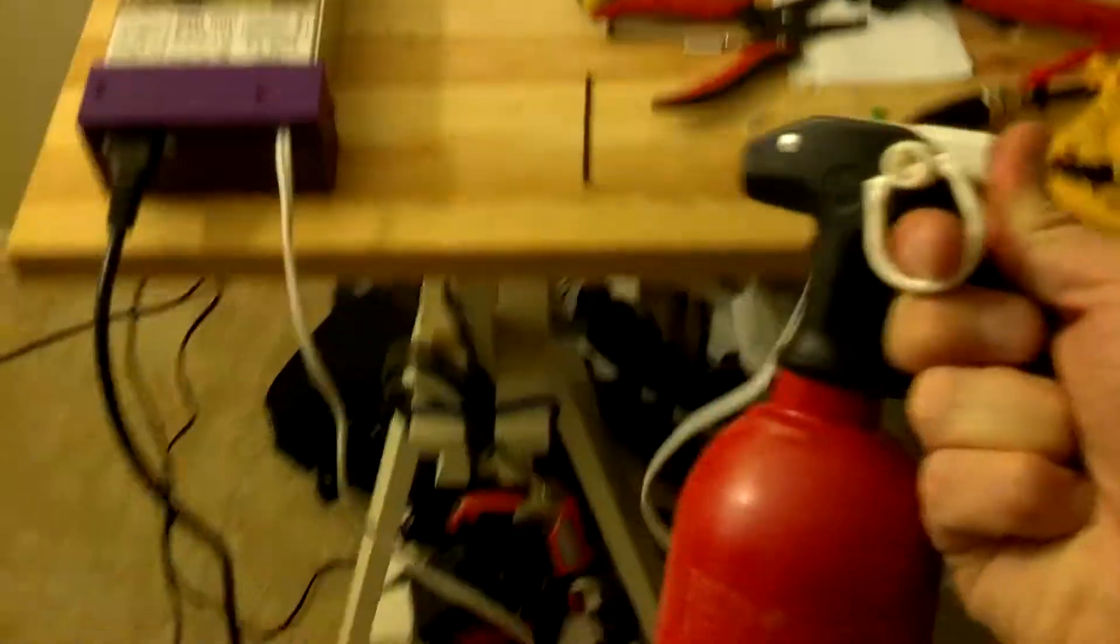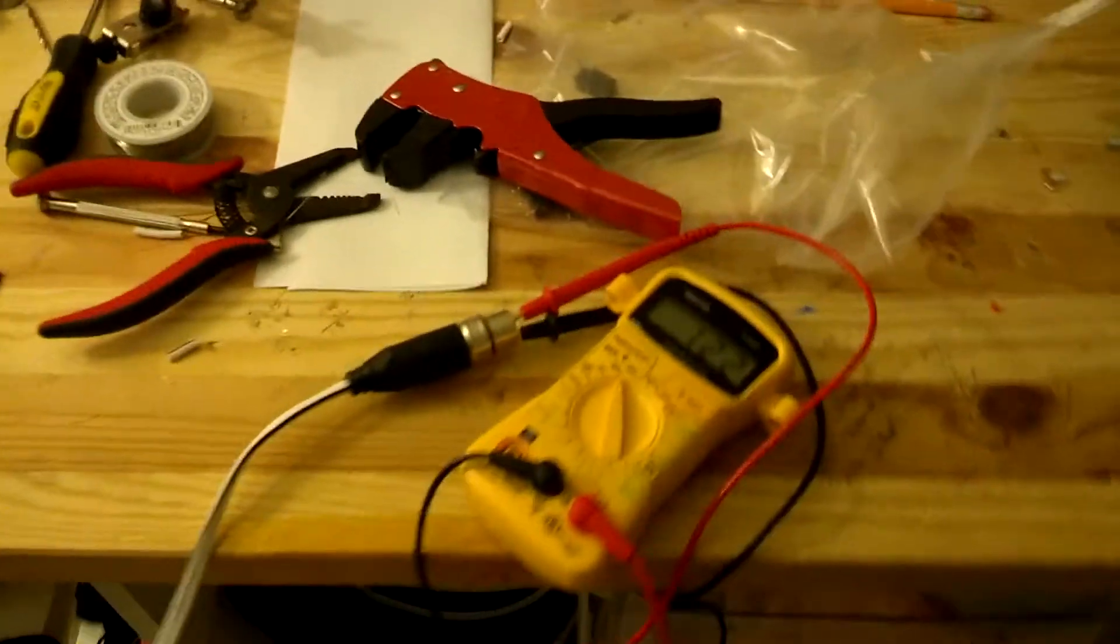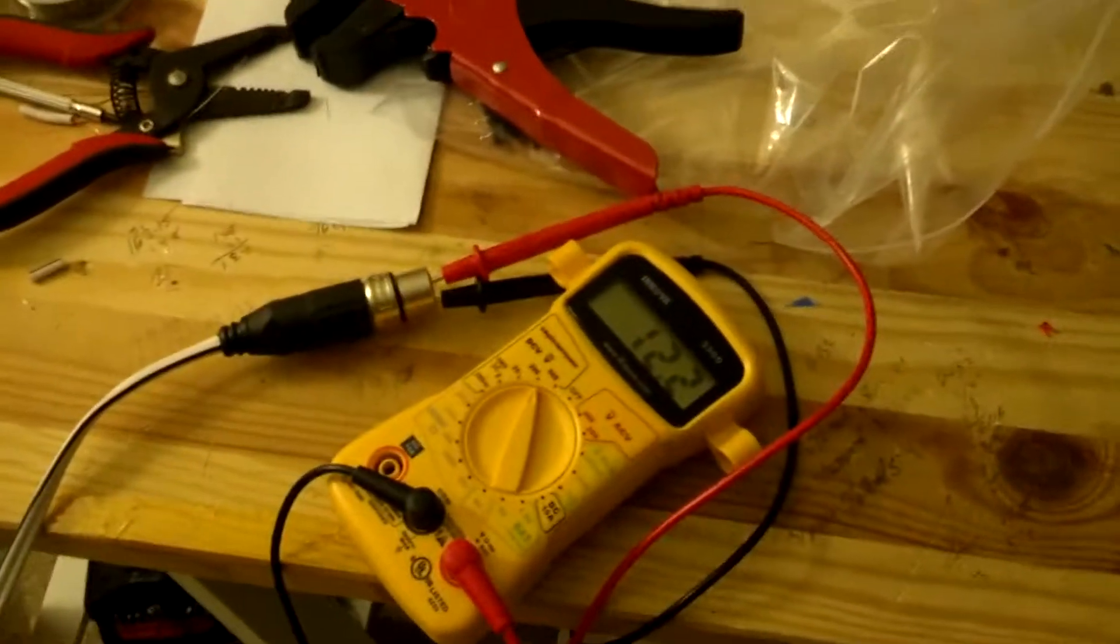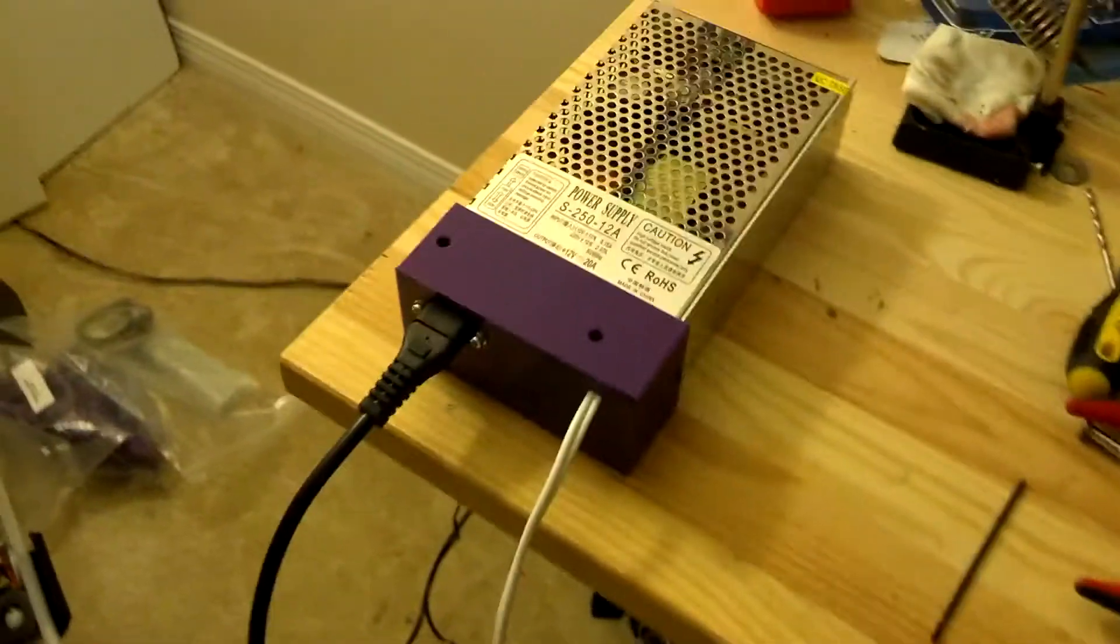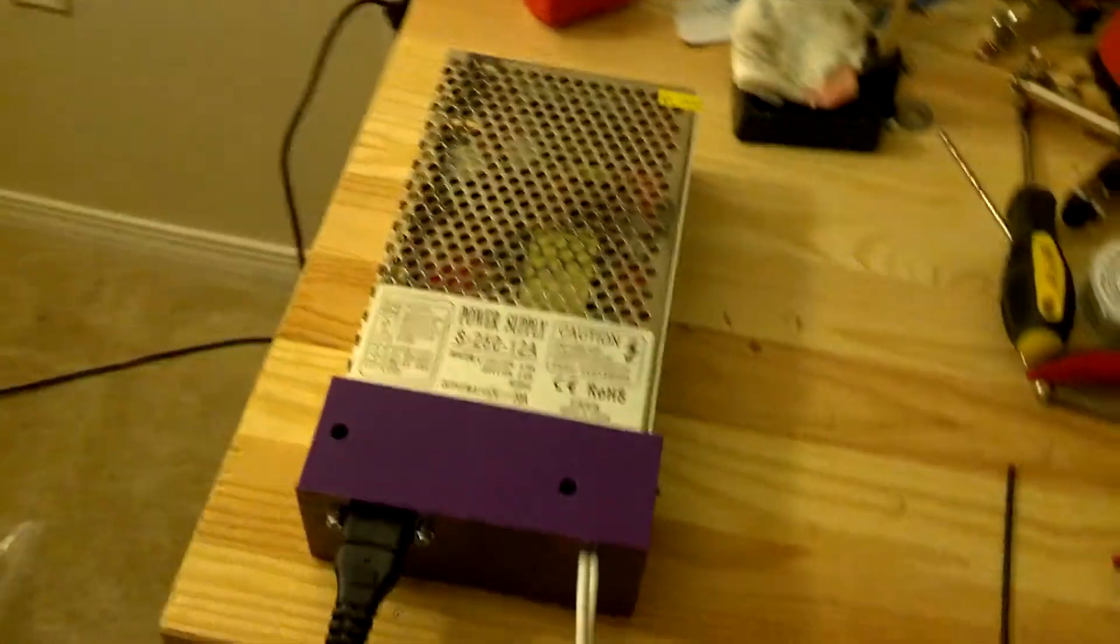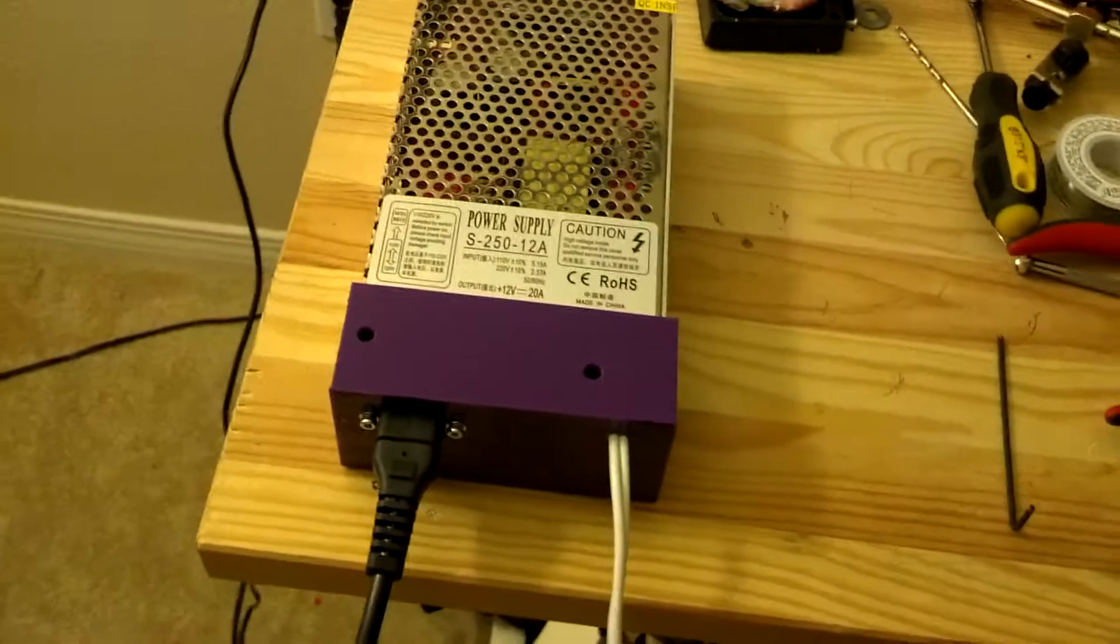And I have my fire extinguisher here and I didn't have to use it because it didn't catch on fire. I'm really excited because I have never soldered anything that didn't catch on fire before.